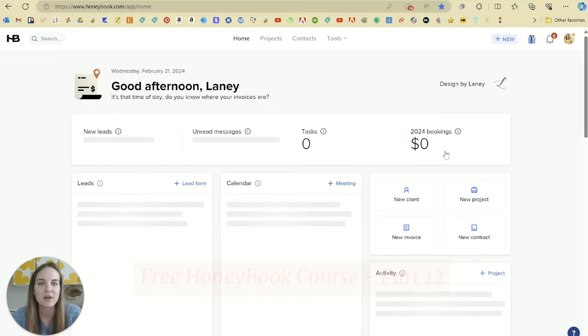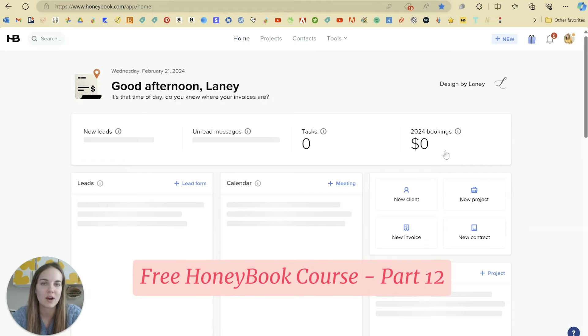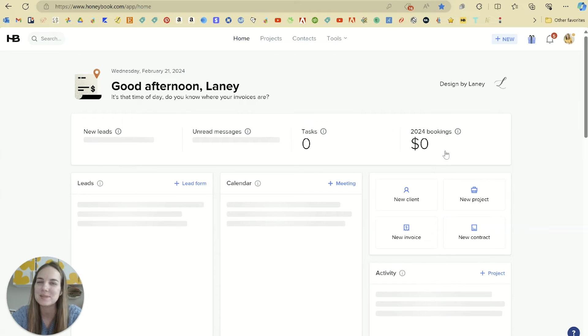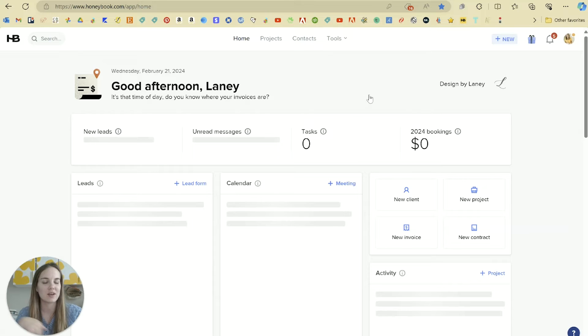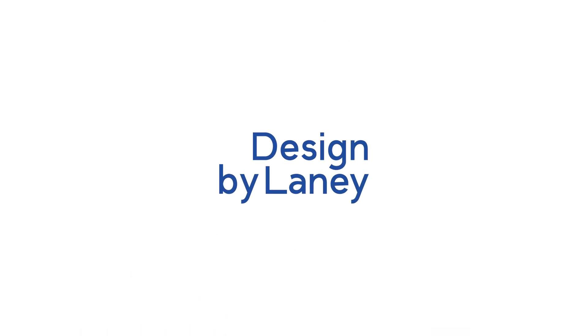This is all part of our larger course how to use HoneyBook, so start at the beginning of this playlist if you're new here and you want to learn how to set up everything in HoneyBook from start to finish.